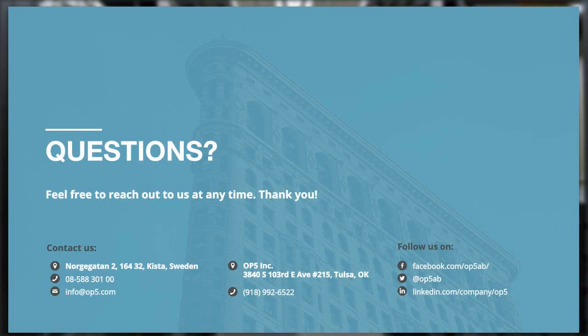Another question: can we change the contact person — the reporter — during the contract period? Yes, you can do that. If someone leaves or you want to assign another person as a main contact, you can change that, no problem. There were no further questions, so thank you very much everyone, we hope you enjoyed the webinar and we'll see you next time.